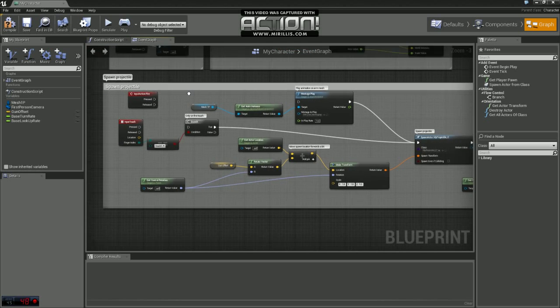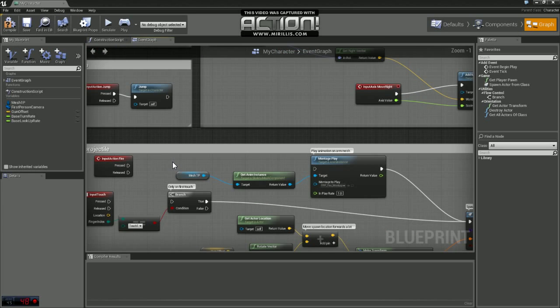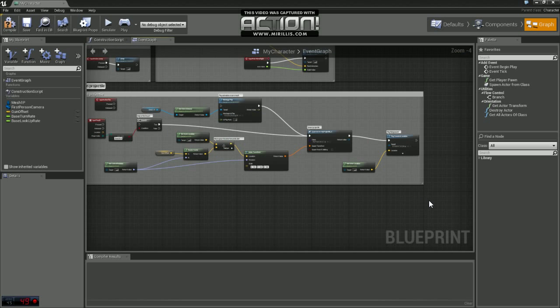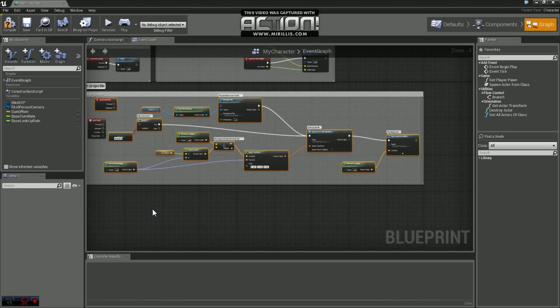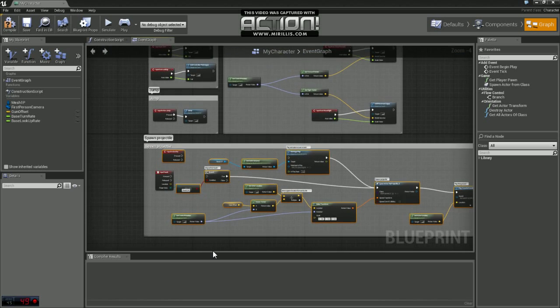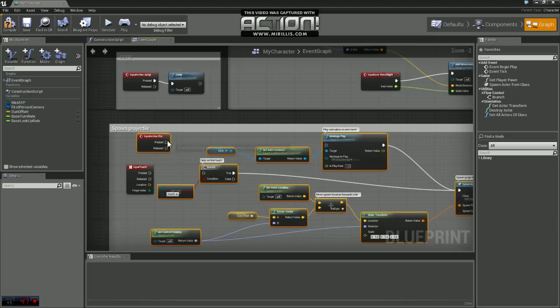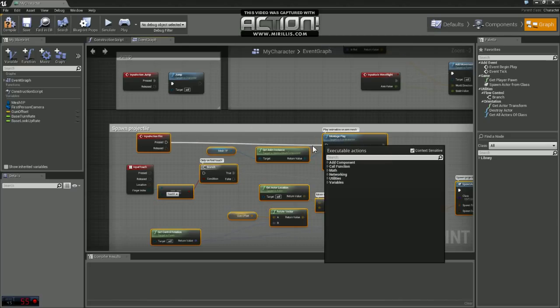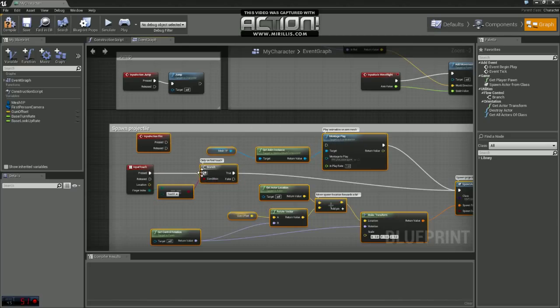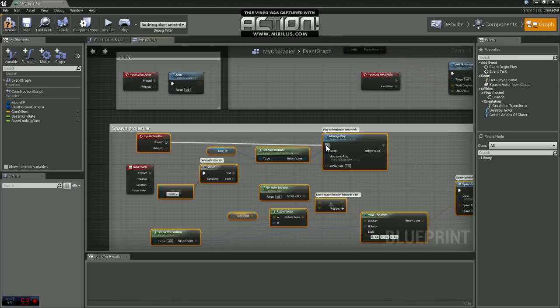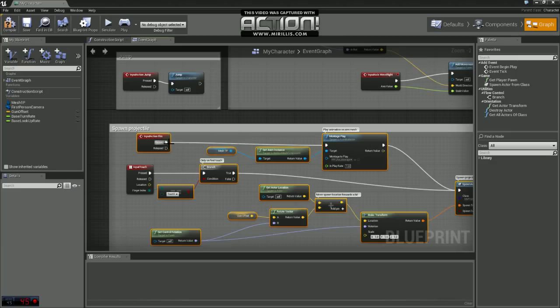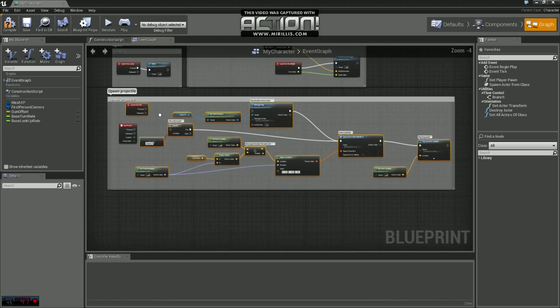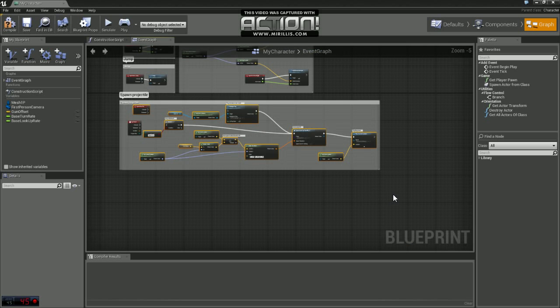So the first thing you want to do is, where it says spawn projectile here, when you first open it up, these nodes are going to be hooked up essentially like this. First thing I would do is you're going to need to unhook those or delete them, whatever you need to do there.